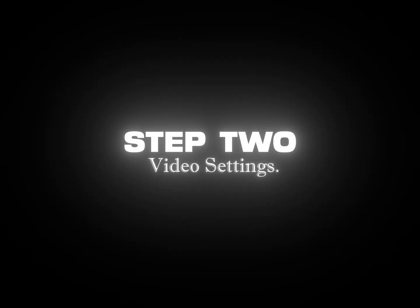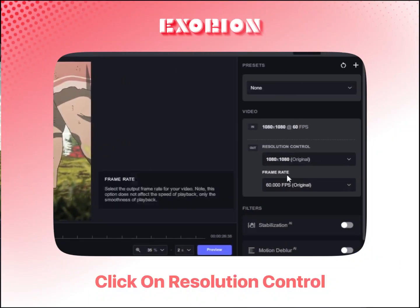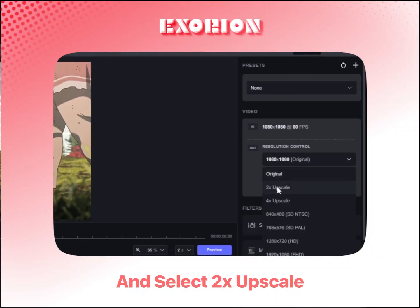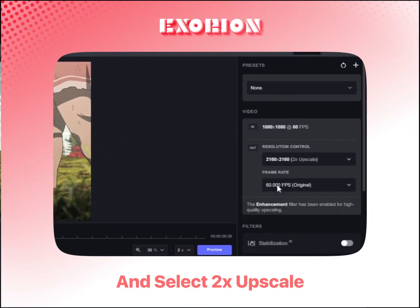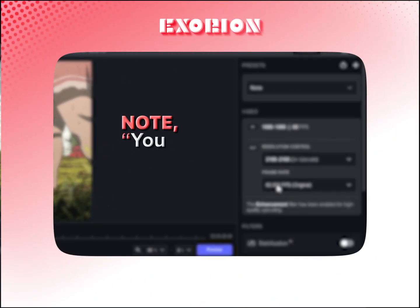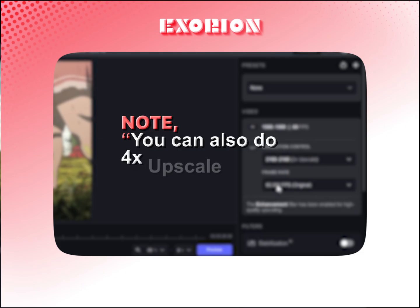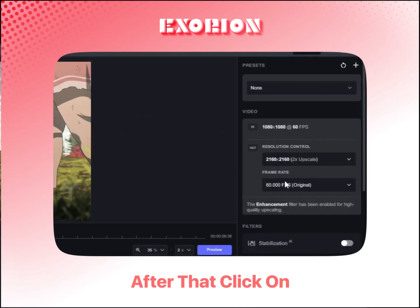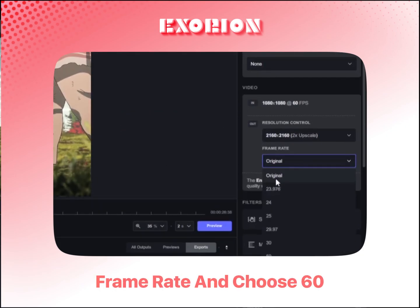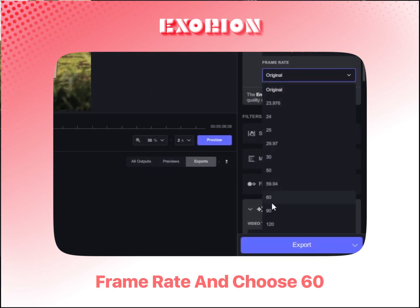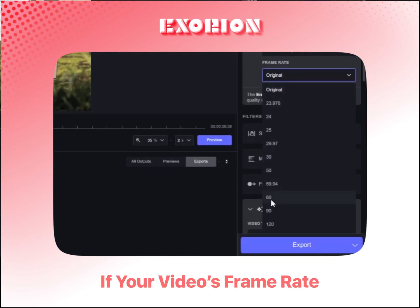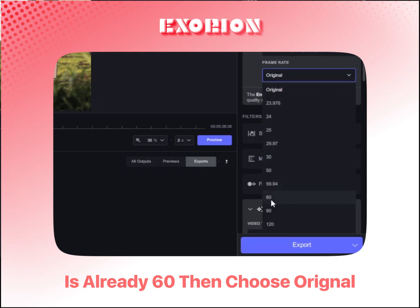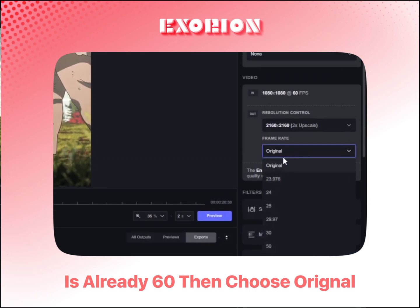Step 2: Video Settings. Click on Resolution Control and select 2x Upscale. Note, you can also do 4x Upscale as well. After that, click on Frame Rate and choose 60. If your video's frame rate is already 60, then choose Original.